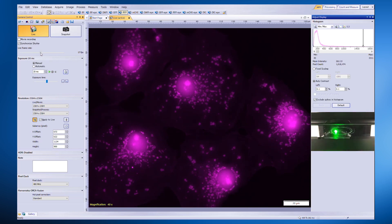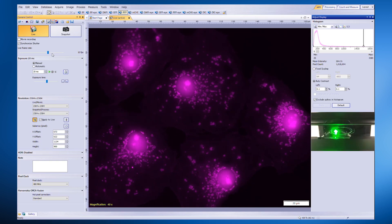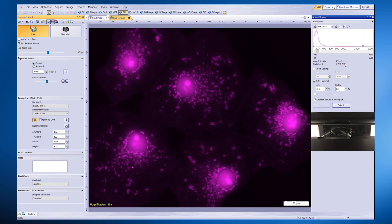You can adjust the frame rate when using synchronized shutter mode. By reducing the frame rate, the frequency of illumination is also reduced, further minimizing phototoxicity and bleaching.